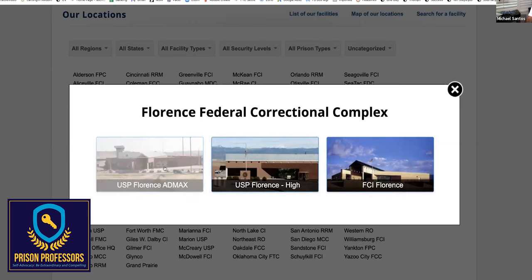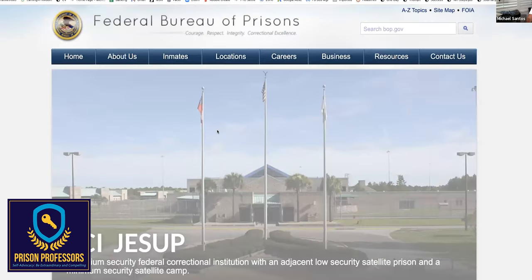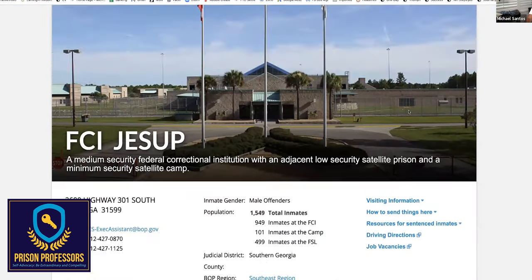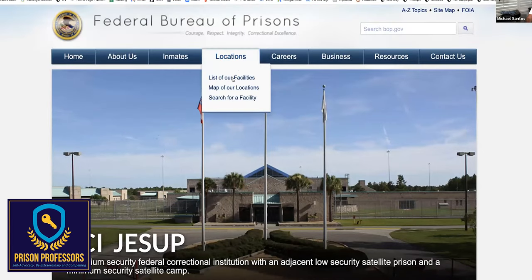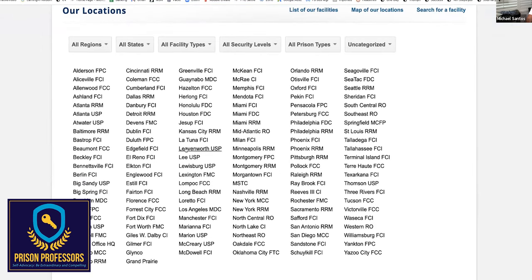There are really four different prisons at this complex and none of the people mix with each other. All of the prisons are separate, but they're all on the same complex. So what I really recommend you do is look at the handbook for the prison. If somebody is going to Jessup FCI, I would really encourage you to click on that section under locations, list of facilities, find the facility — if you know where you're going — click it.